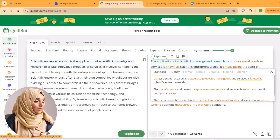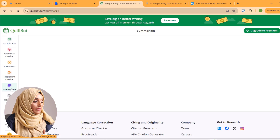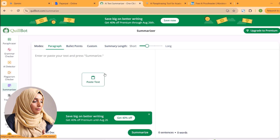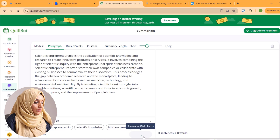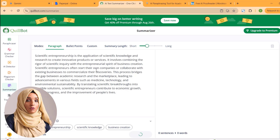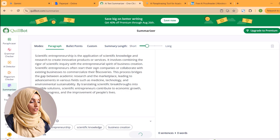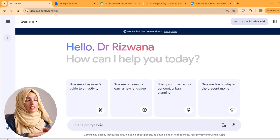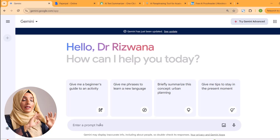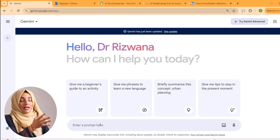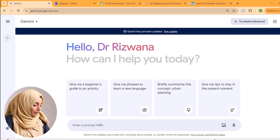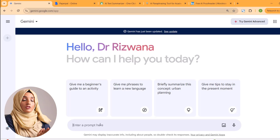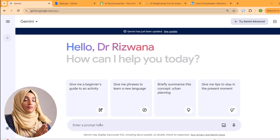You can also use the grammar check option, plagiarism check, and summarize content using Quillbot's free features — it allows you to summarize your content for free. There is also a free tool like ChatGPT, and that is Gemini AI. It helps you to enhance the tone of your document for free with unlimited use.